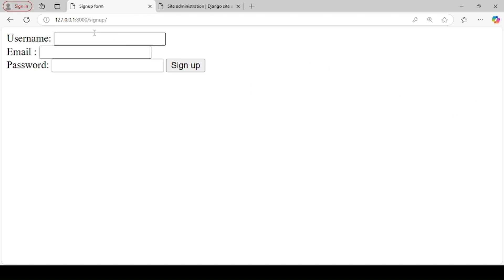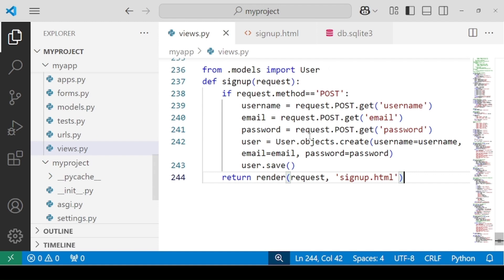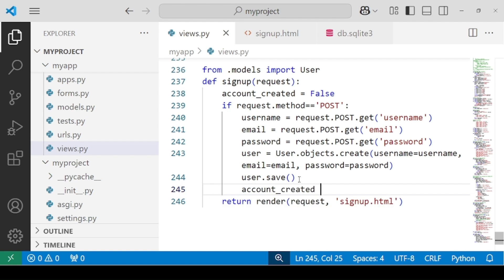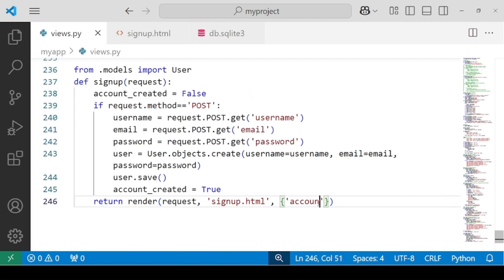But all you see is the page refreshes — there is no message to display. So what we can do is come inside the function and display a message. We'll consider a boolean variable: account_created = False. Then, after the data is saved, set account_created = True. We will pass a dictionary with the key 'account_created' mapped to that variable and render it in the template.